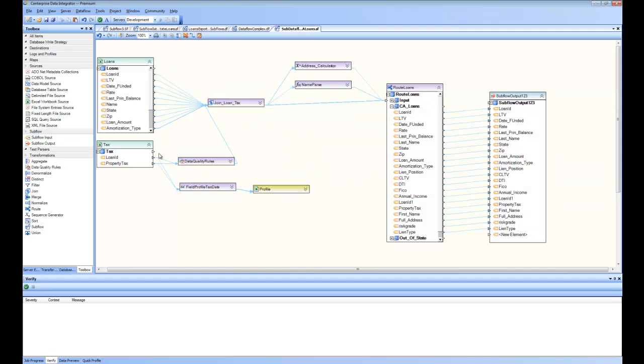This is exactly the same thing that we saw, what I was doing in subflow 3.sf. You can see here, I have created the entire subflow and up to California loans, and California loans are mapped onto the subflow output.